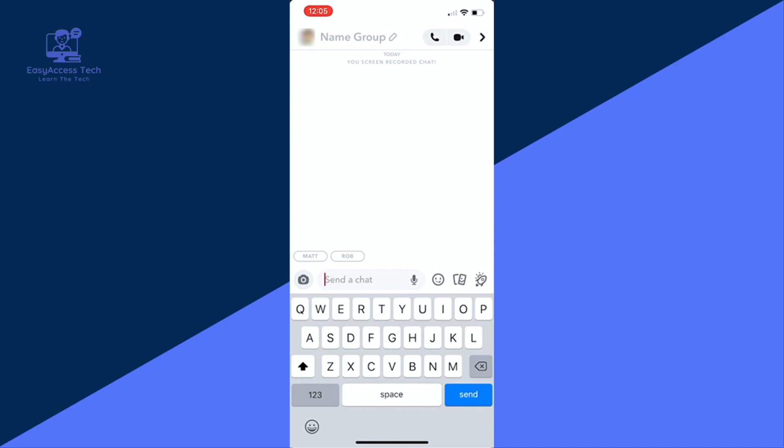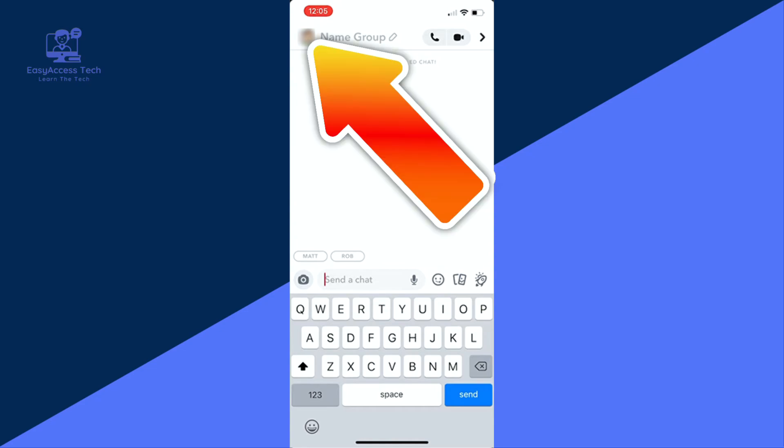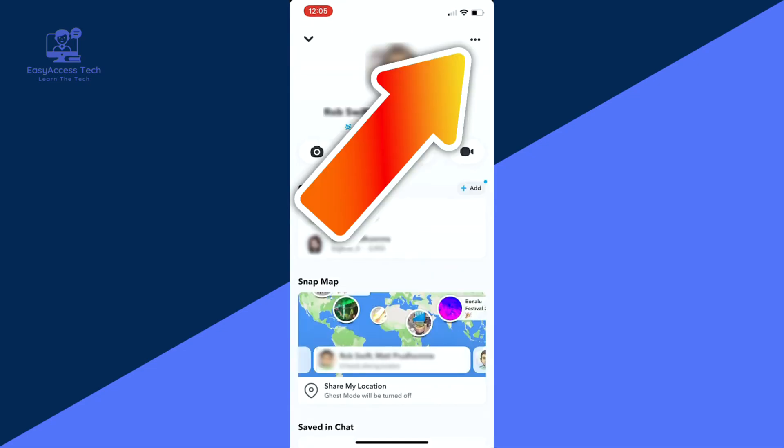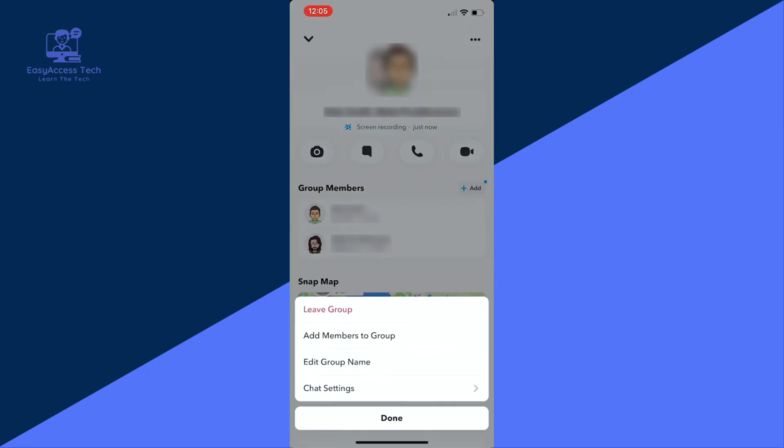Open the group you want to delete and tap on the group icon. Now if you tap the three dots in the top right corner, you will notice there's no option to delete the group.